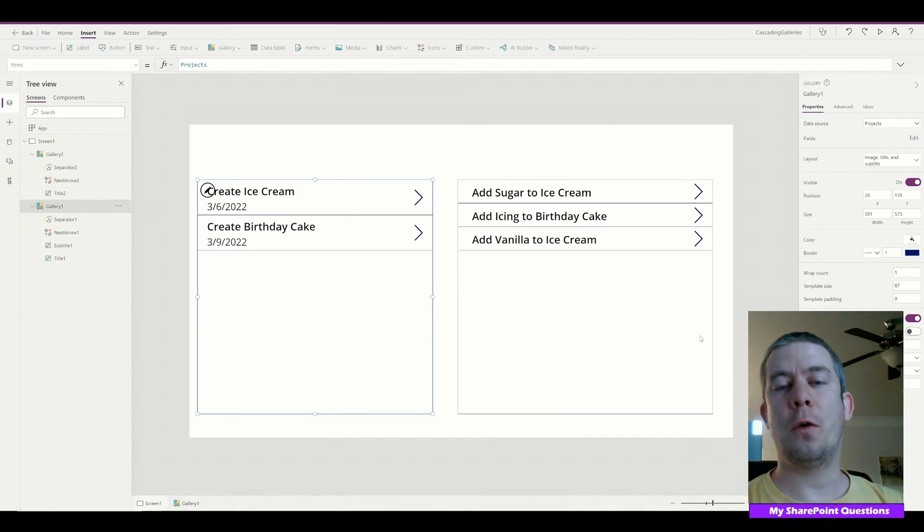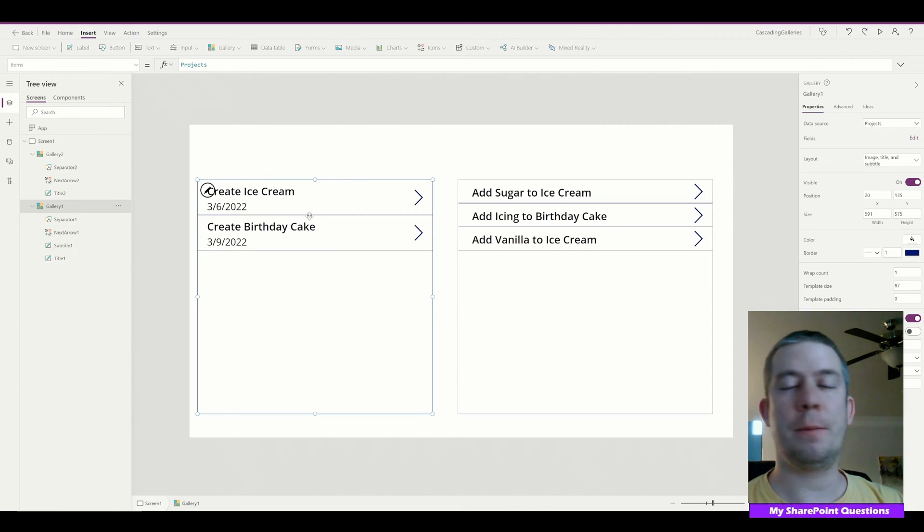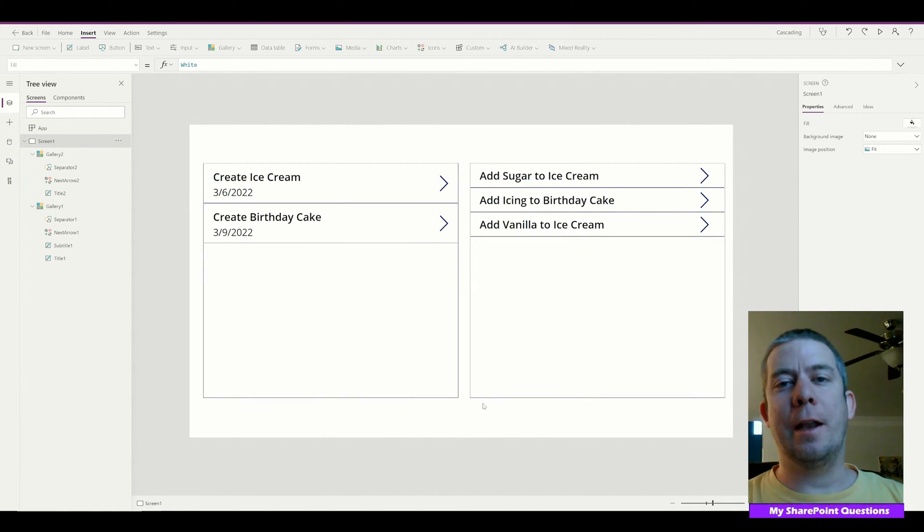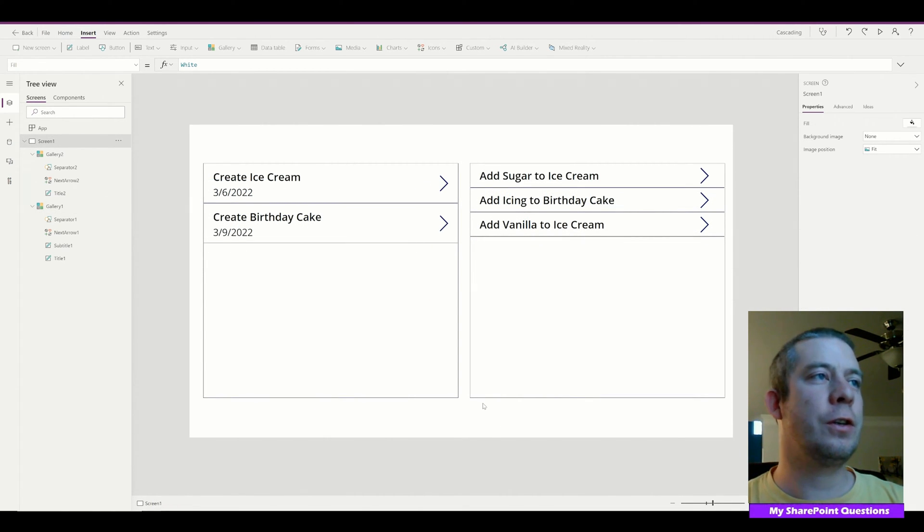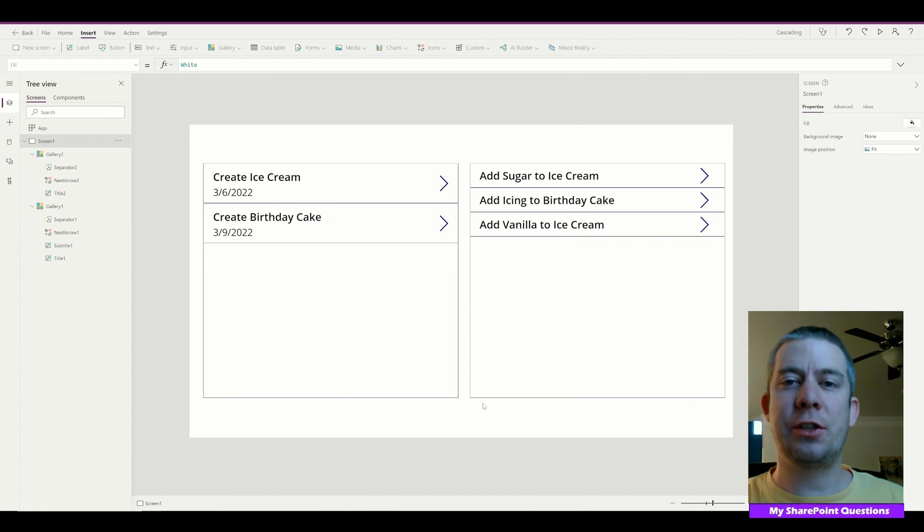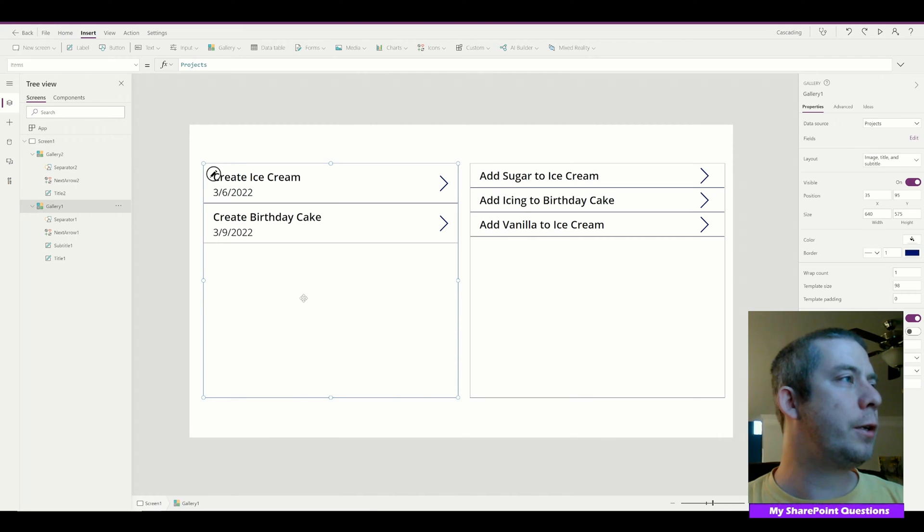We're now back in PowerApps. I have refreshed the data. We have three line items and we have two line items on the left side. So the trick is to filter one gallery based on the selection of the other gallery.